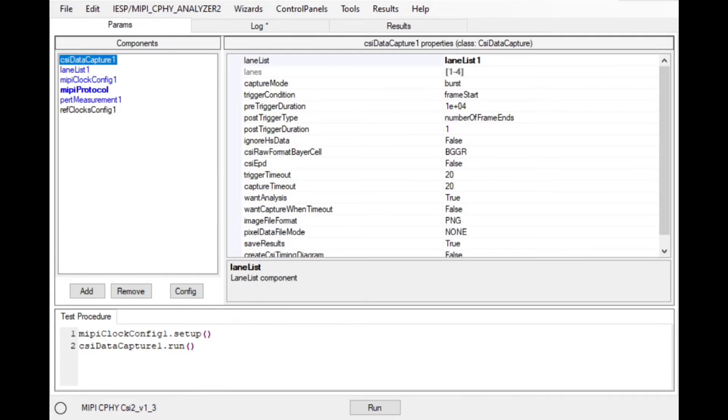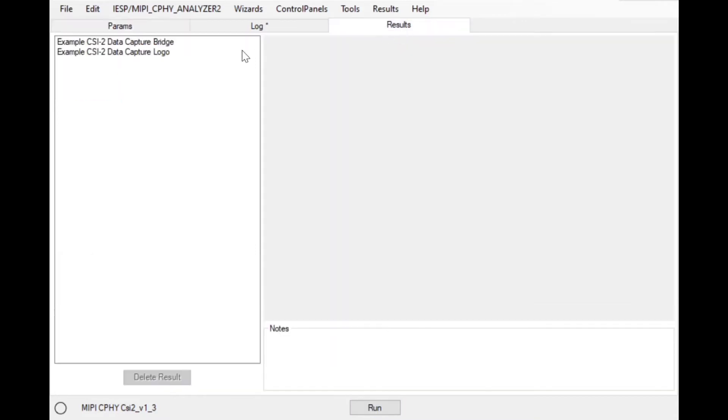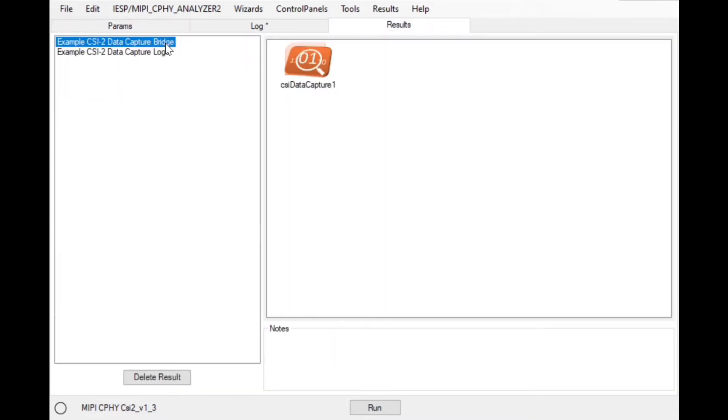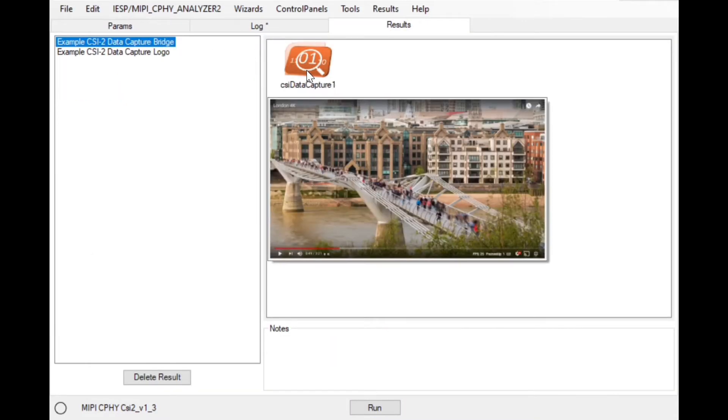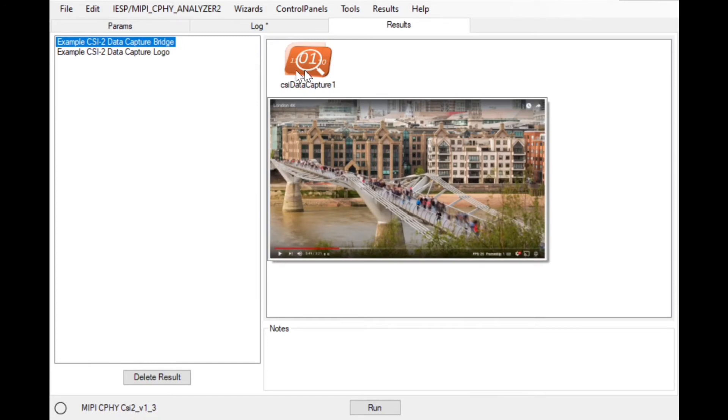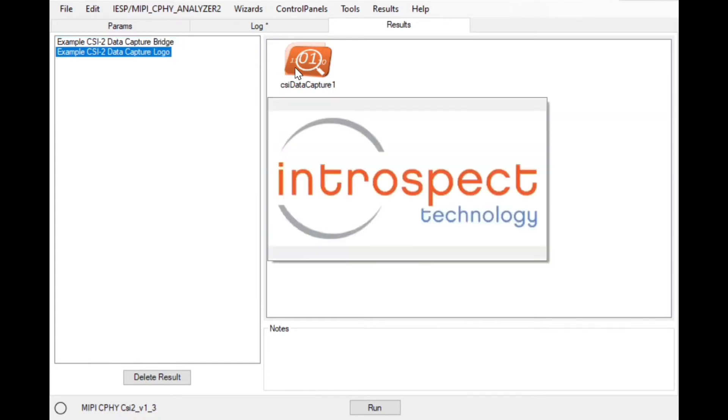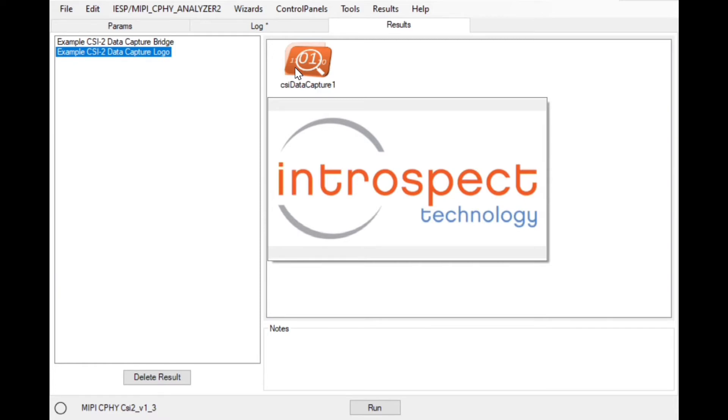All components can be controlled and executed through a Python test script and all results can be tabulated and accessed through highly developed and intuitive viewing tools. We'll show a few highlights of the available viewers now, starting with PHY-level analog captures.